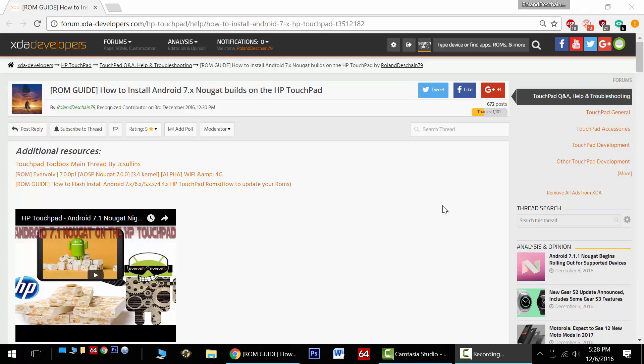Hello HP Touchpad users, great news! Today I'm going to show you how to install the latest Android 7.1 Nougat builds on the HP Touchpad. I've constructed this incredible thread for you right here with all the latest links and information. So please like the video and subscribe to try to keep it short and sweet. So let's get started.